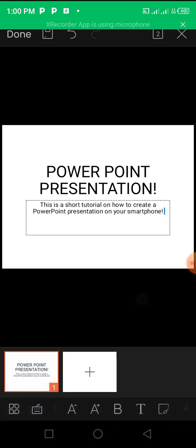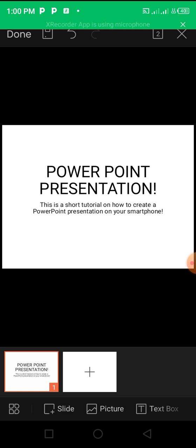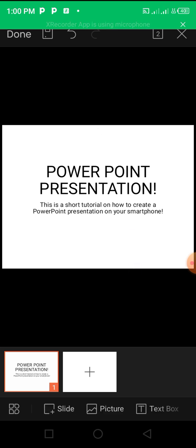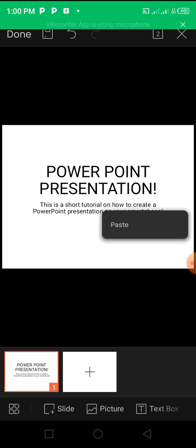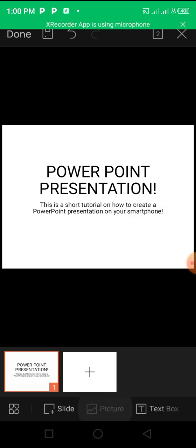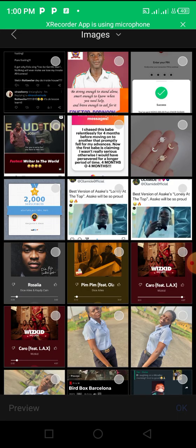Now it looks okay, but you can further edit your text color and all that stuff. Even the background you can actually edit. You can actually insert a picture. Let's say I